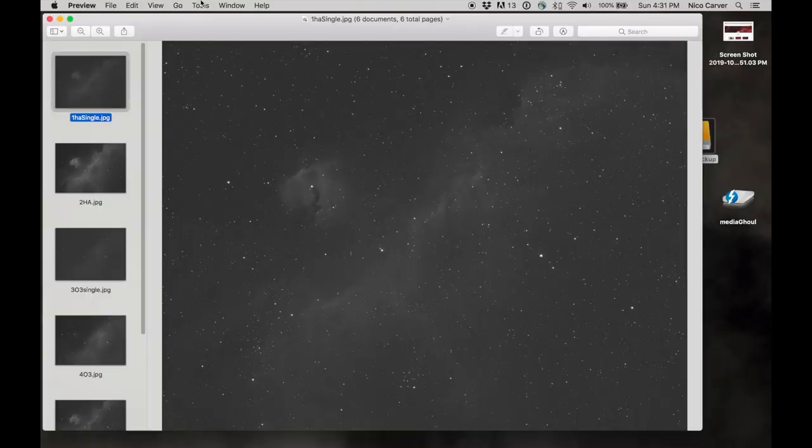Another thing I want to show before we dive into processing is what a single sub looks like in each channel and then what it looks like after they're stacked. Keep in mind this is just for this particular object, the Seagull Nebula, sometimes called the Parrot Nebula IC 2177, but it's illustrative of what you can expect from an object that emits in hydrogen alpha, O3, and S2.